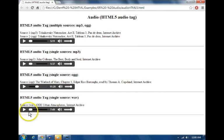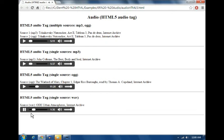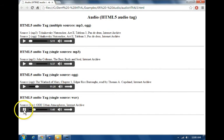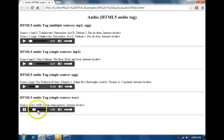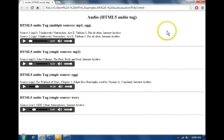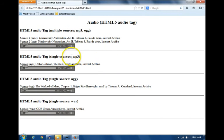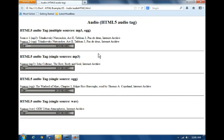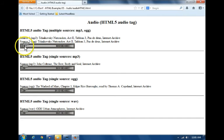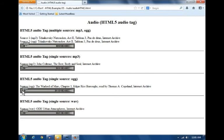And a WAV file. Play the MP3. And you can play the OGG and the WAV file as well.